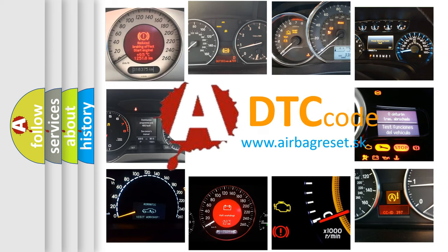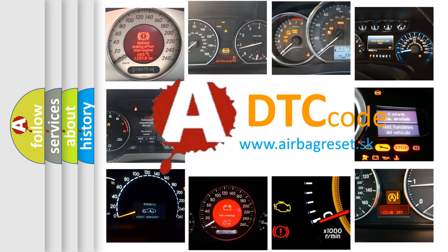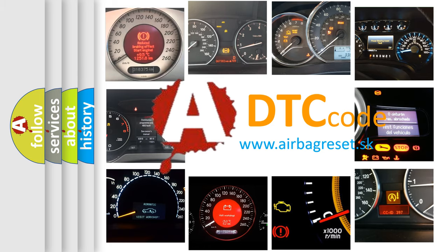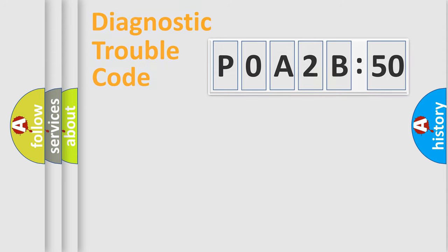What does P0A2B:50 mean, or how to correct this fault? Today we will find answers to these questions together. Let's do this.